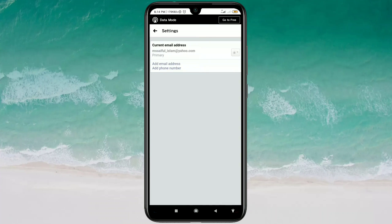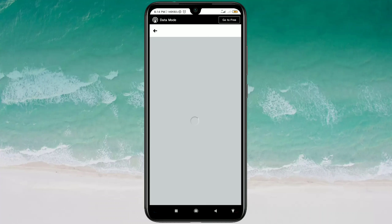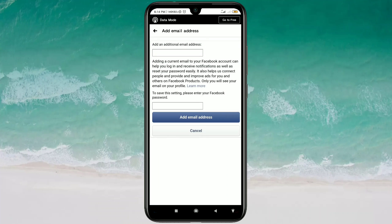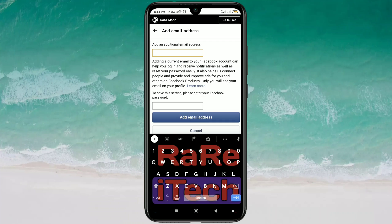There you can see your current email address — this is also your primary email address. First, you will need to add another email address to your Facebook account. To do that, just click on Add Email Address. You can see the option to add an additional email address, and you can swap email addresses from here.